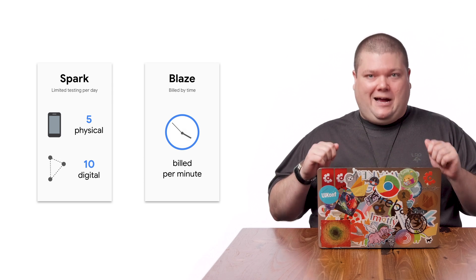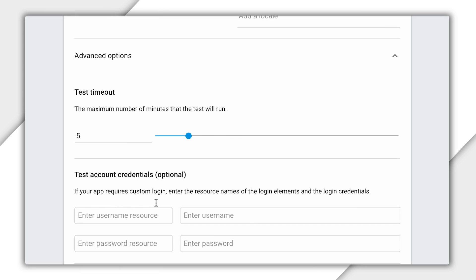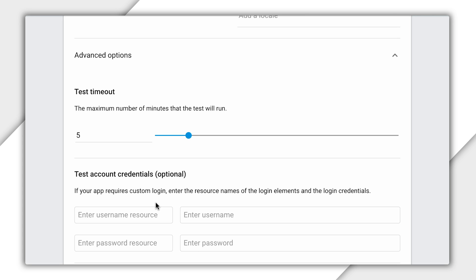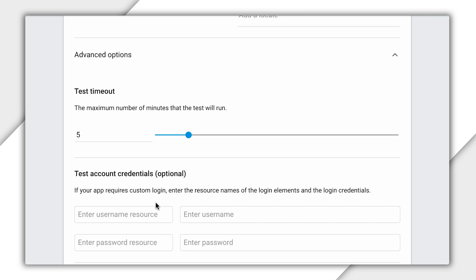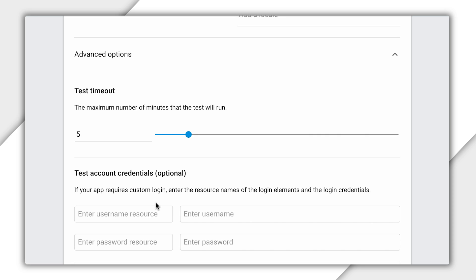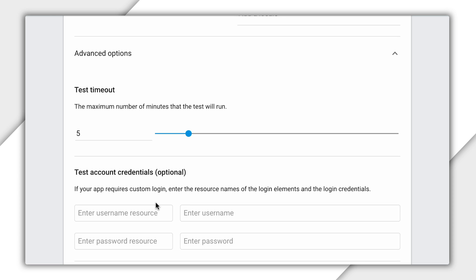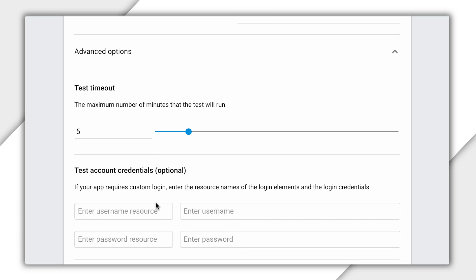Now, let's open the advanced options. Here, we have a couple options that are worth talking about. To help you control your potential billing exposure on the Blaze plan, you can start with a test timeout. We recommend setting it at 120 seconds and determining if it meets your needs based on your app's complexity.